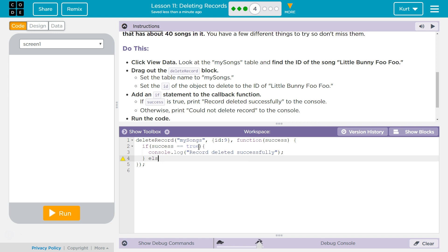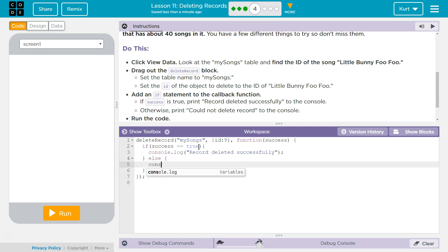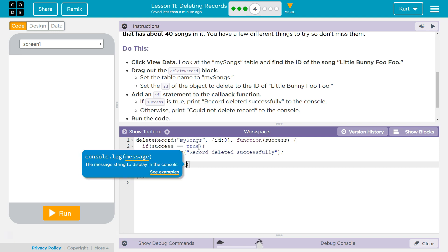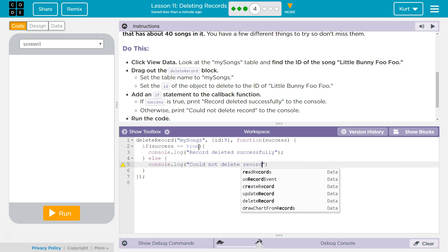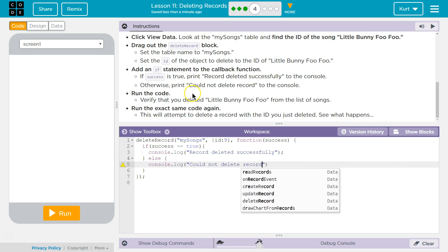Otherwise, so we're not checking for another condition, we're just doing an else statement. Otherwise, console log could not delete record.